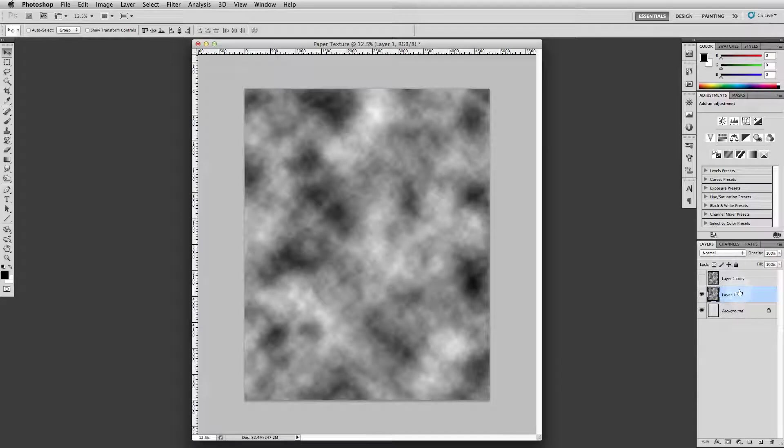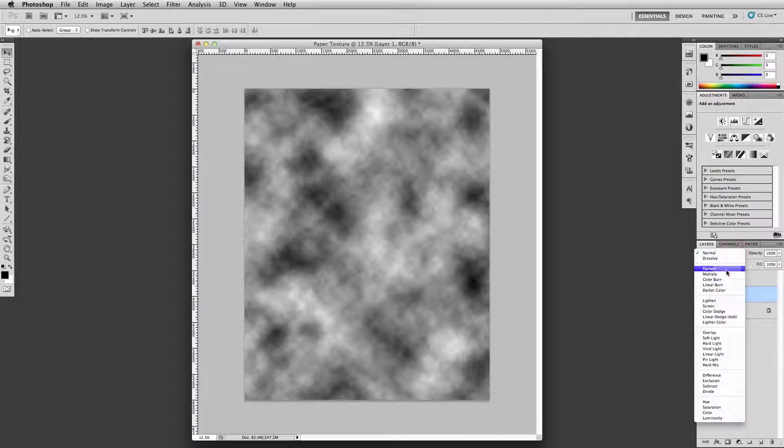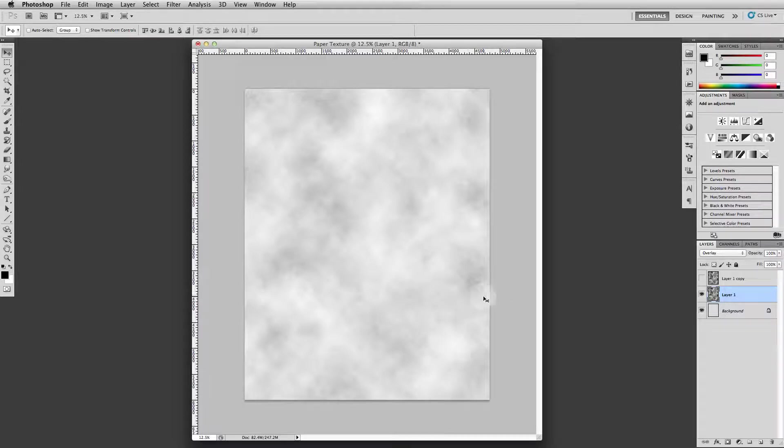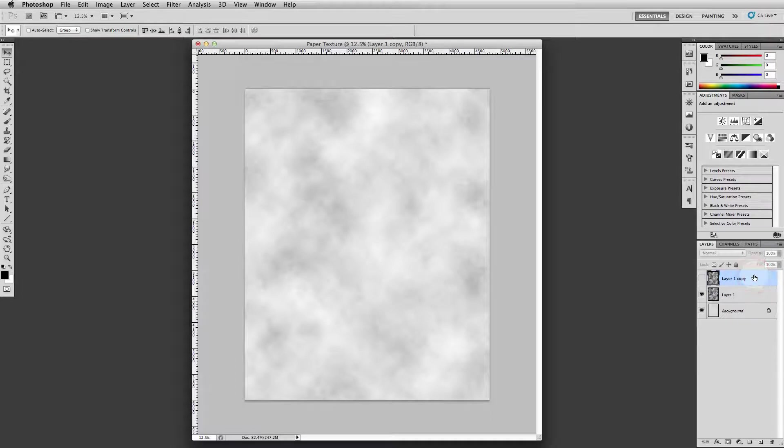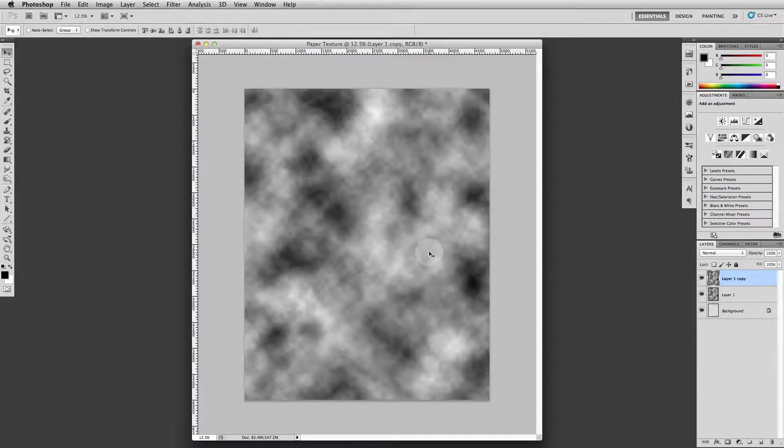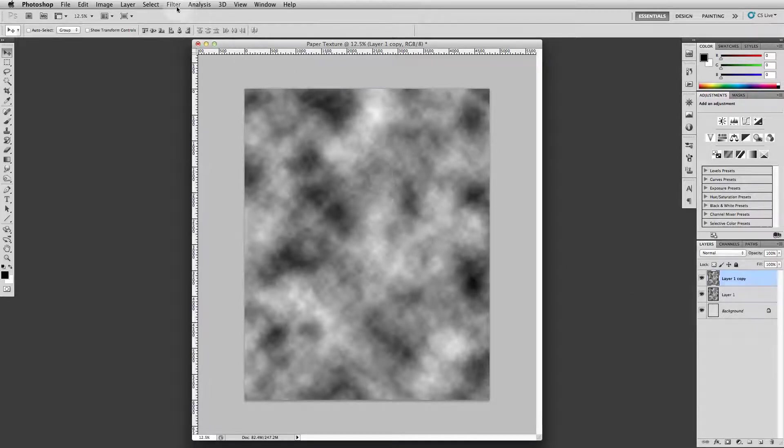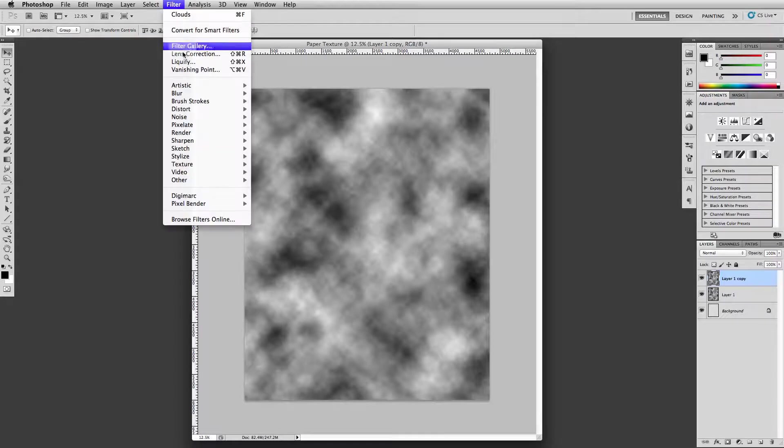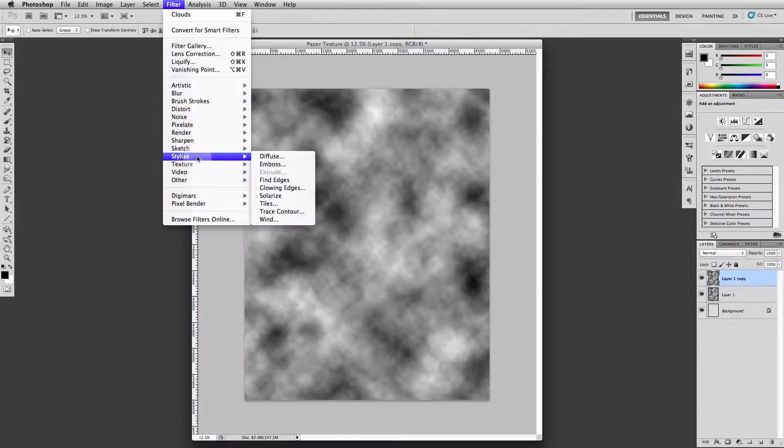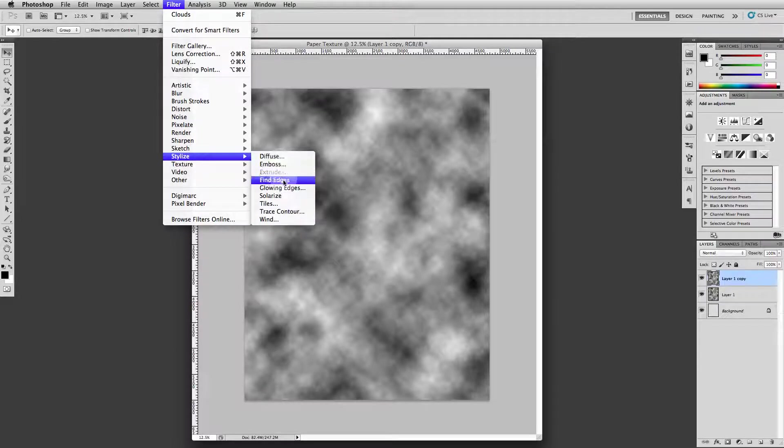And we want to overlay this one, so we go up to here, we want to change the transfer mode from normal to overlay. Okay, that should do that. Now we want to go to this top layer here, turn it back on, and then we want to do something kind of weird with this one. We're going to go to stylize, glowing edges.